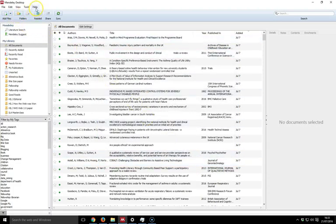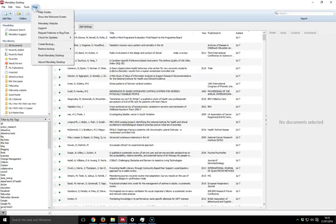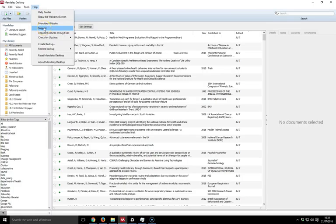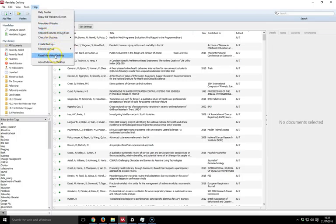We have a help button here. There are help guides you can access, you can request features or bugs, you can go to the Mendeley website from here, and you can also select the support function as well. You can create a backup of your collection and you can also reset Mendeley desktop if you so wish.